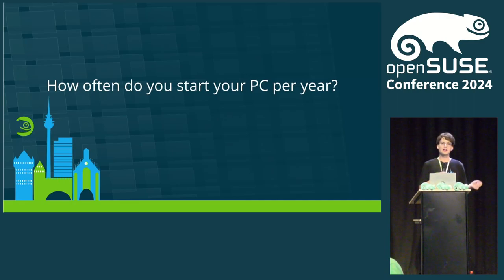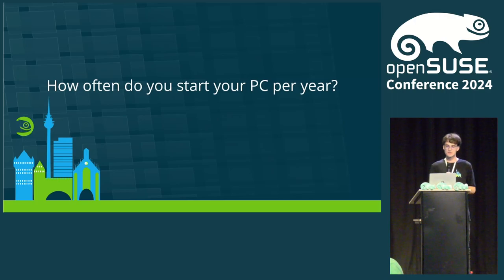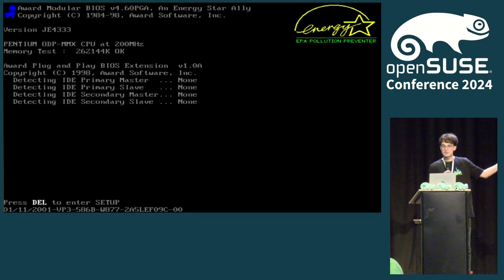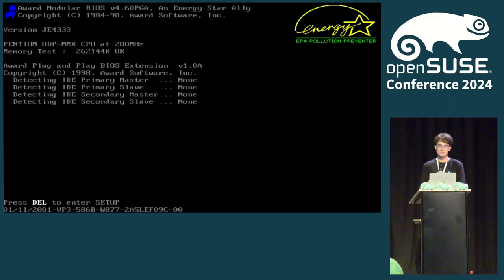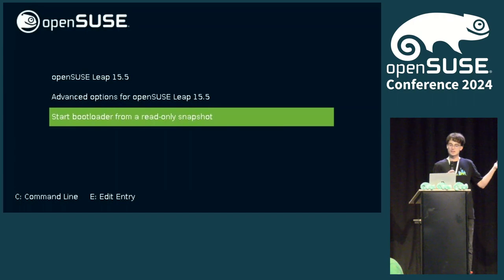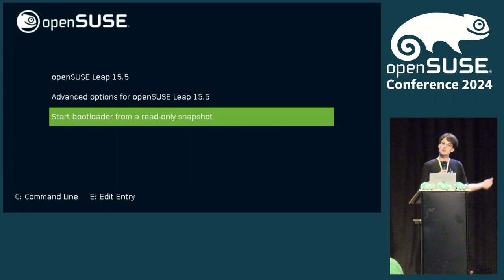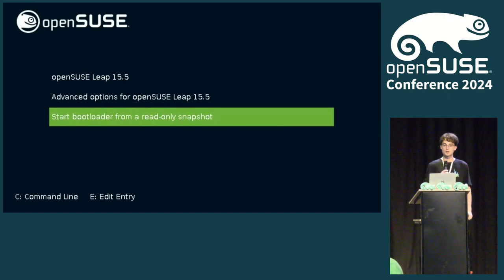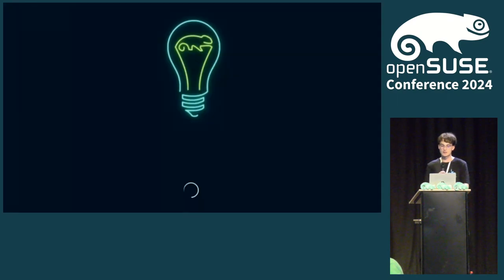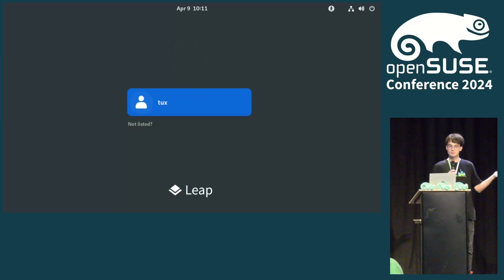But why do I ask this weird question? Well, have you ever thought about how a computer actually starts up? I mean, first, you get a string like this where you can press the key to enter the BIOS or on a modern system UEFI settings. Then, you get a nice little screen that looks like this, at least on OpenSUSE. Here, you can select to boot OpenSUSE, either directly or from a snapshot. And then, after a while, a boot animation of some kind starts and you can log in. Simple.